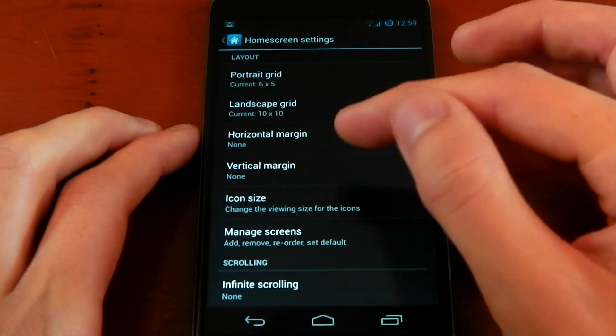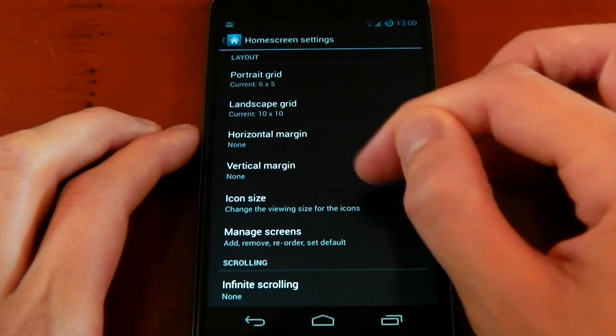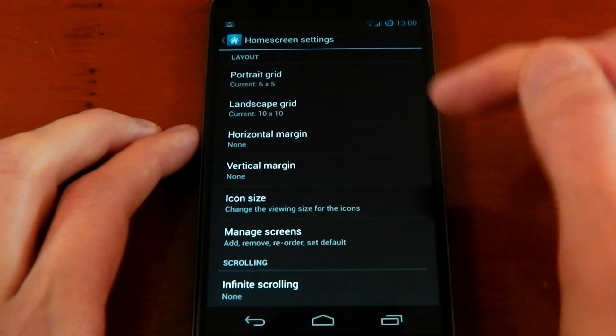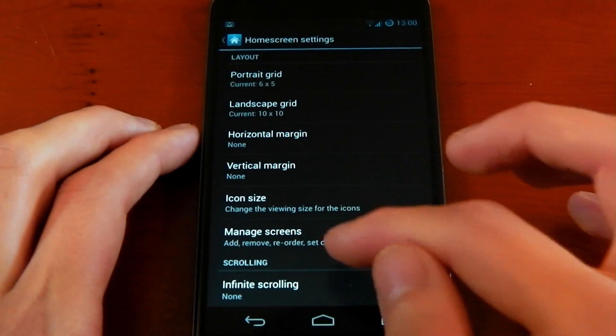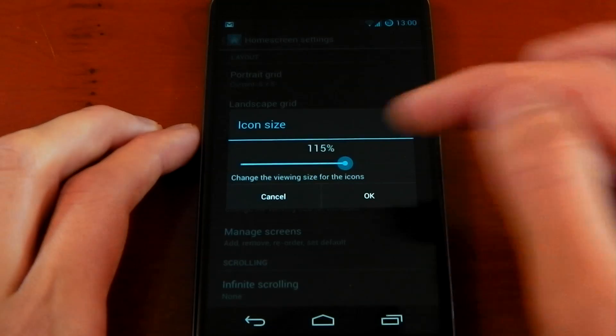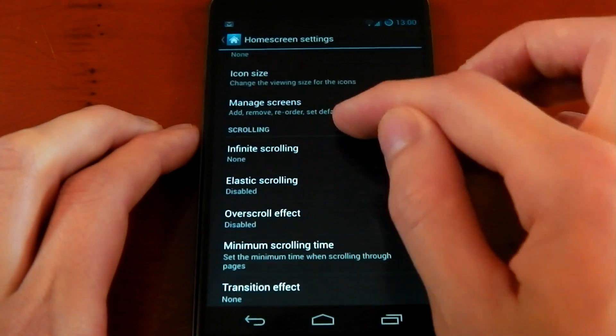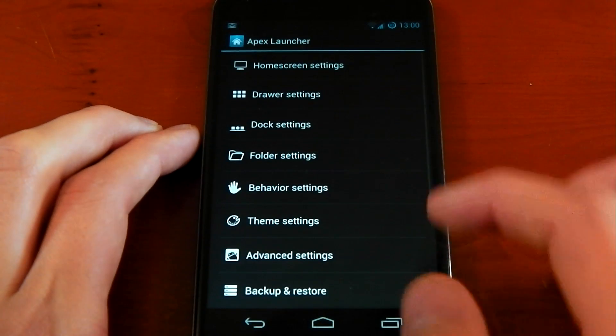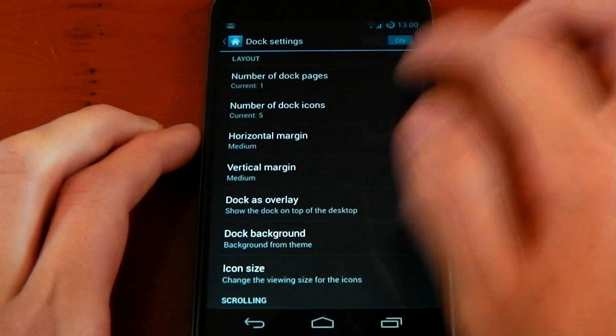Probably the most important settings are the horizontal and vertical margins being set to none, so you can really fill out the widget on the whole screen. Other than that, I've got the icon size set to 115%. All the rest of the stuff is basically stock.